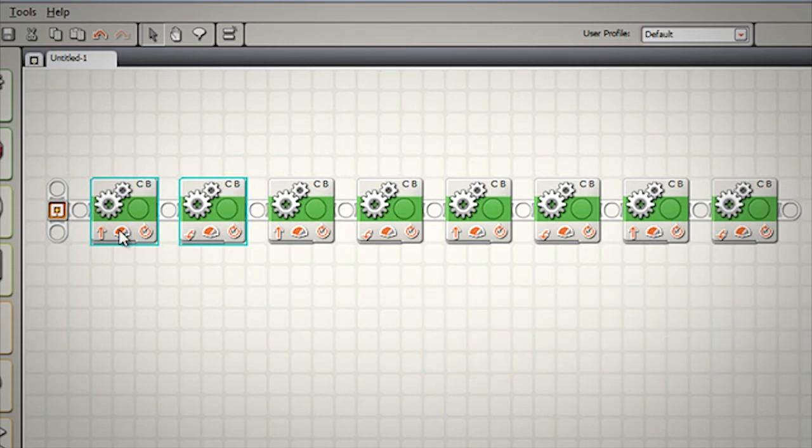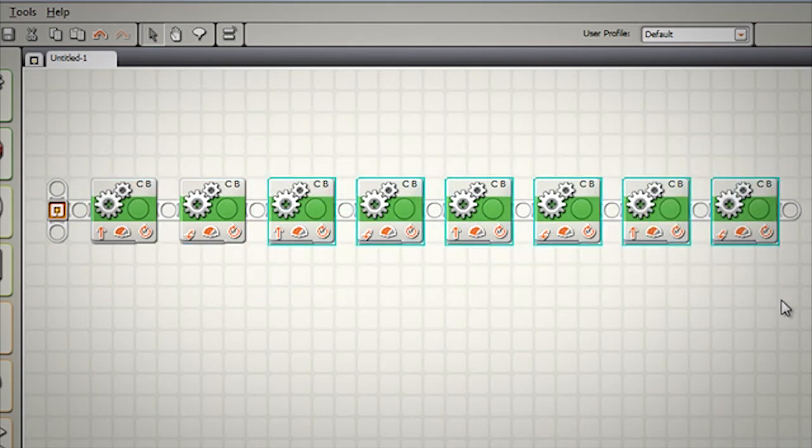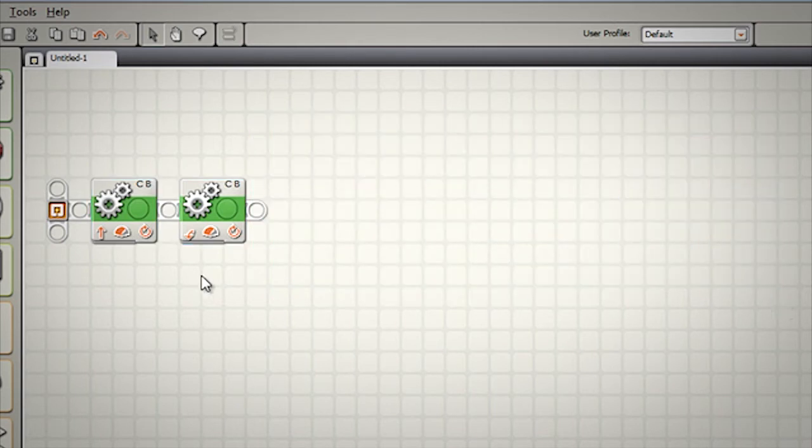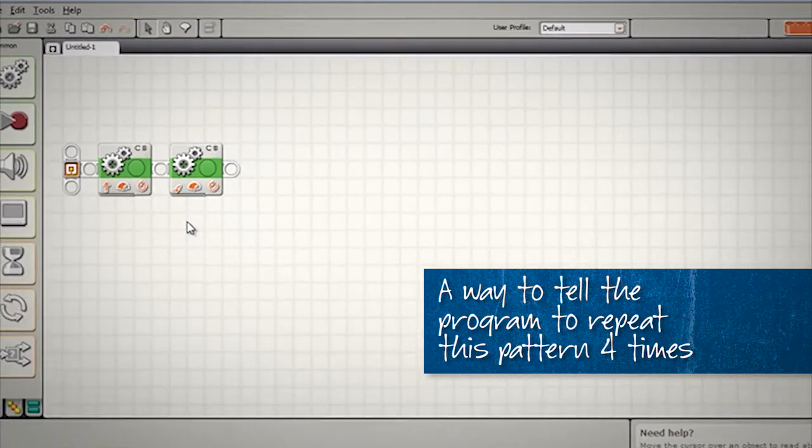Rather than doing eight blocks, all we need are these first two blocks, driving forward and turning 90 degrees, and a way to tell the program to repeat this pattern four times.